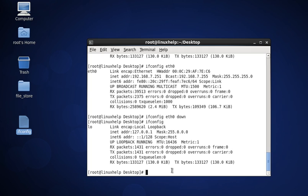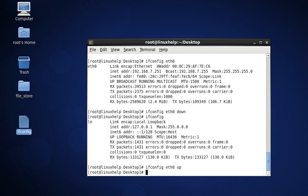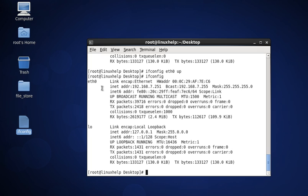The next command is to enable the network interface. The command is ifconfig eth0 up, then press enter. This command is used to activate an inactive interface using ifconfig with the interface name. Now check the status of all network settings using ifconfig — it now shows eth0 and loopback, the two active interfaces in the network.